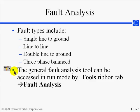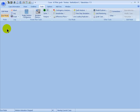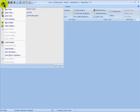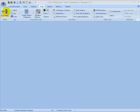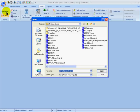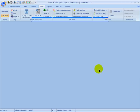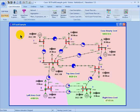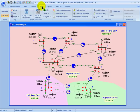The Fault Analysis Tool is accessed from the Tools ribbon tab. In Simulator, we will open the case called B7 Fault Example. From Run Mode, I can select the Tools ribbon and then the Fault Analysis Tool.